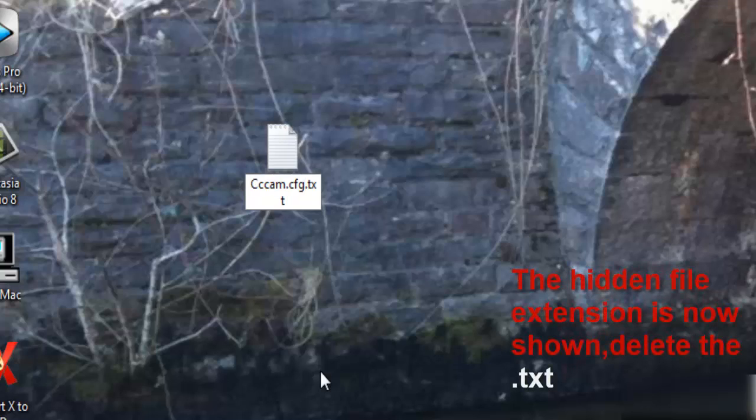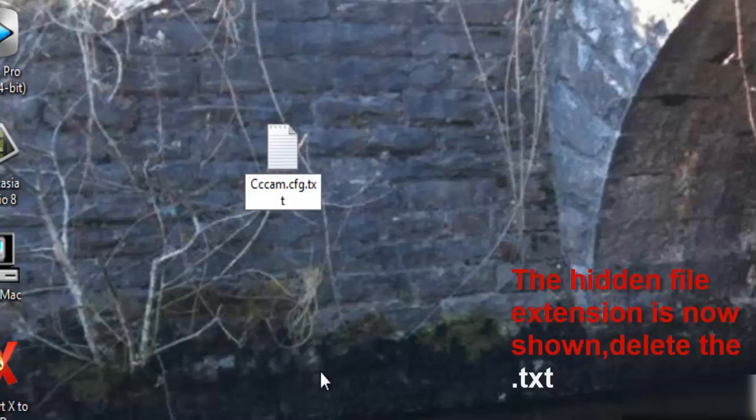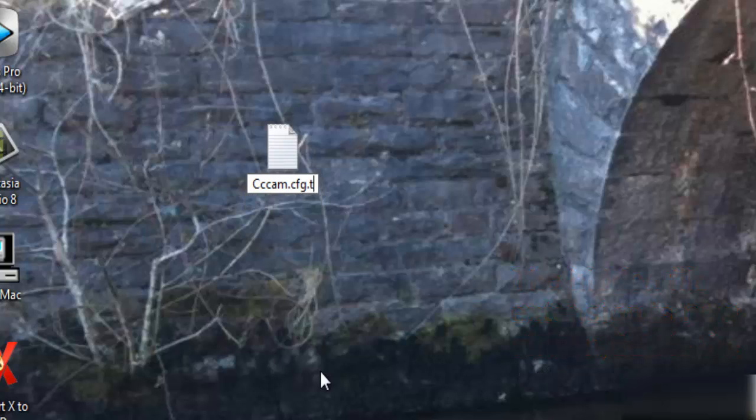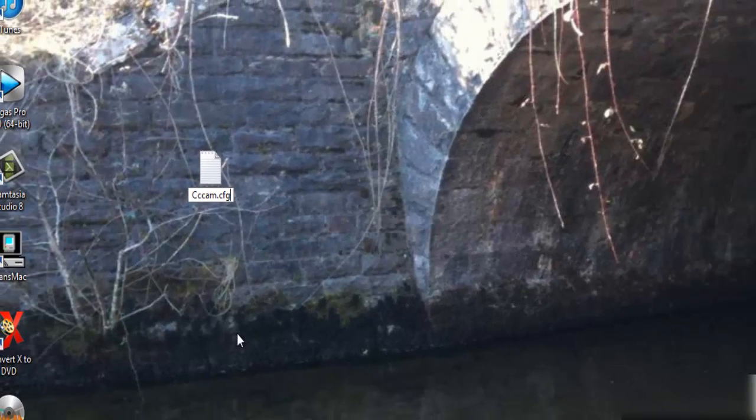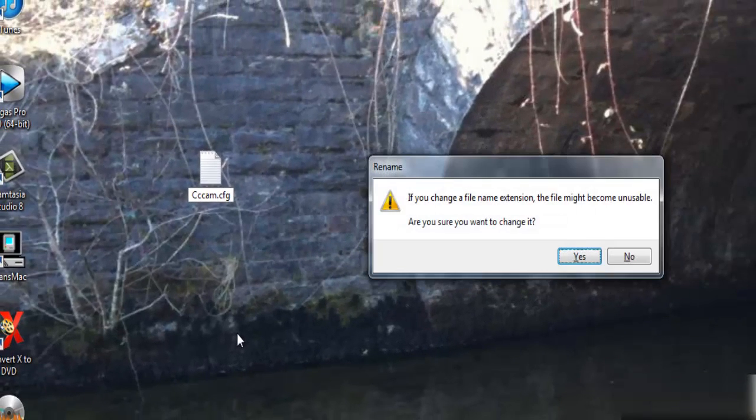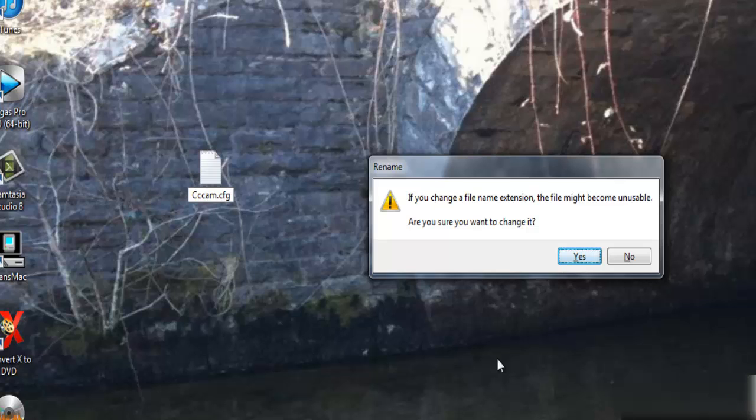And you can just delete .text off the end there and that dot. Press Return. Click Yes.